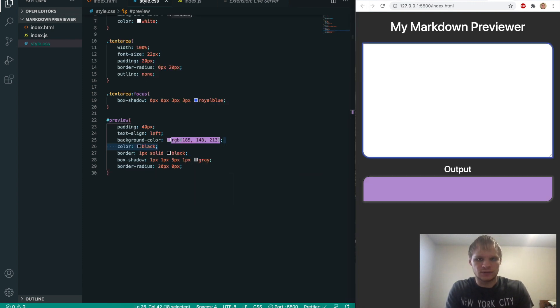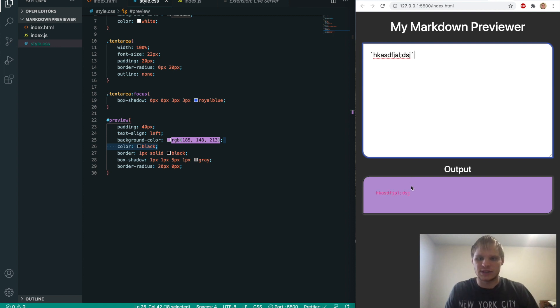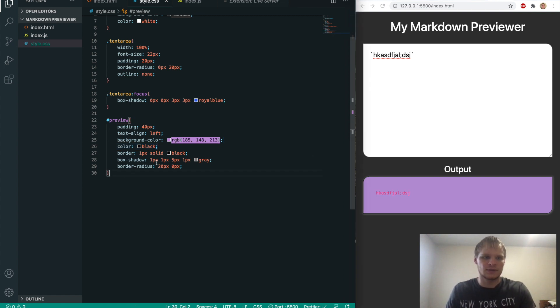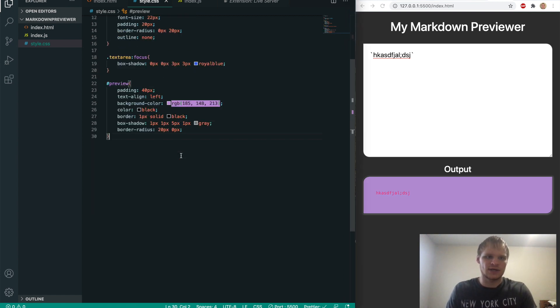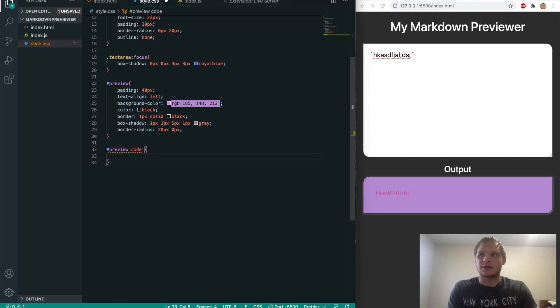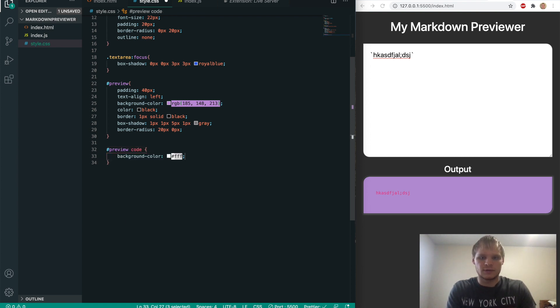Now when we do code, so backtick is code and we write something, then it changes it to this reddish color. I kind of want to change that part of this. And to do that, all we have to do is grab our preview and then our code from that. And then we can do a different background color for it. In this case, white, I think is fine.